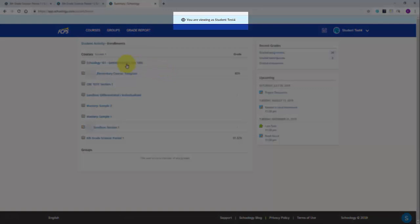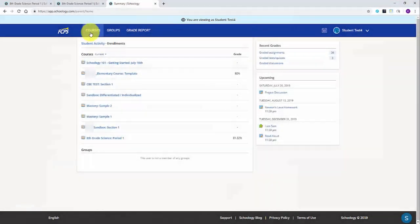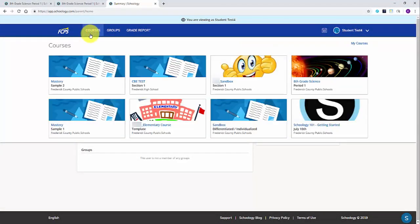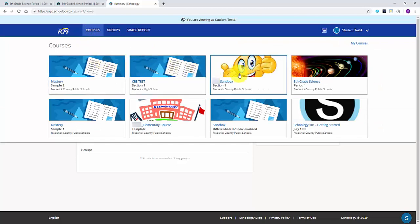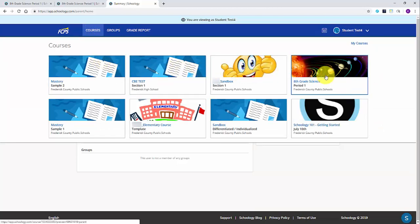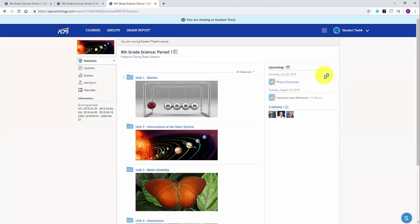After selecting your student, you are now viewing the student's account. Click on Courses along the top toolbar to see the different courses your student is enrolled in. Select the individual course you wish to see. This will take you to the main page for this course.